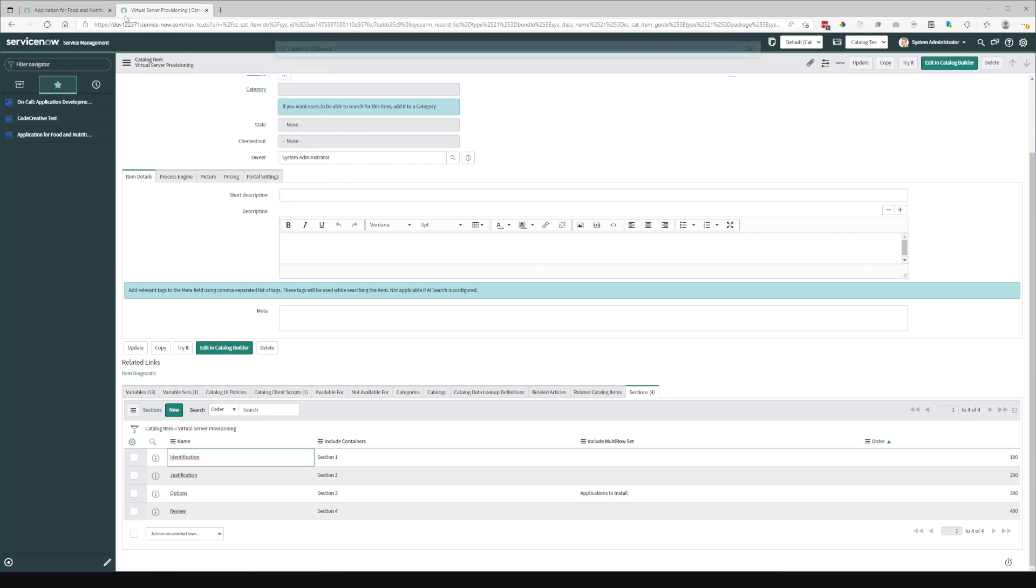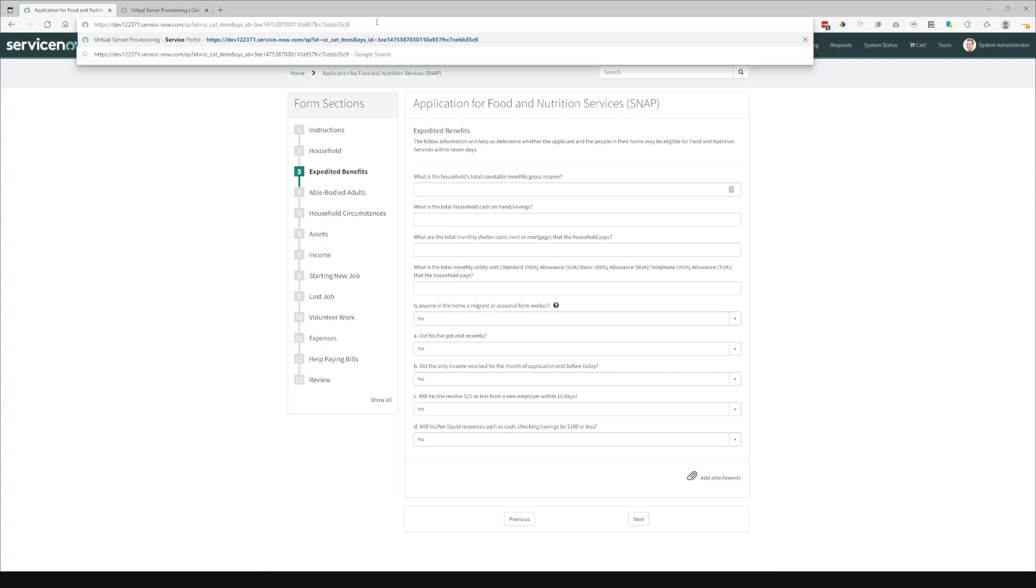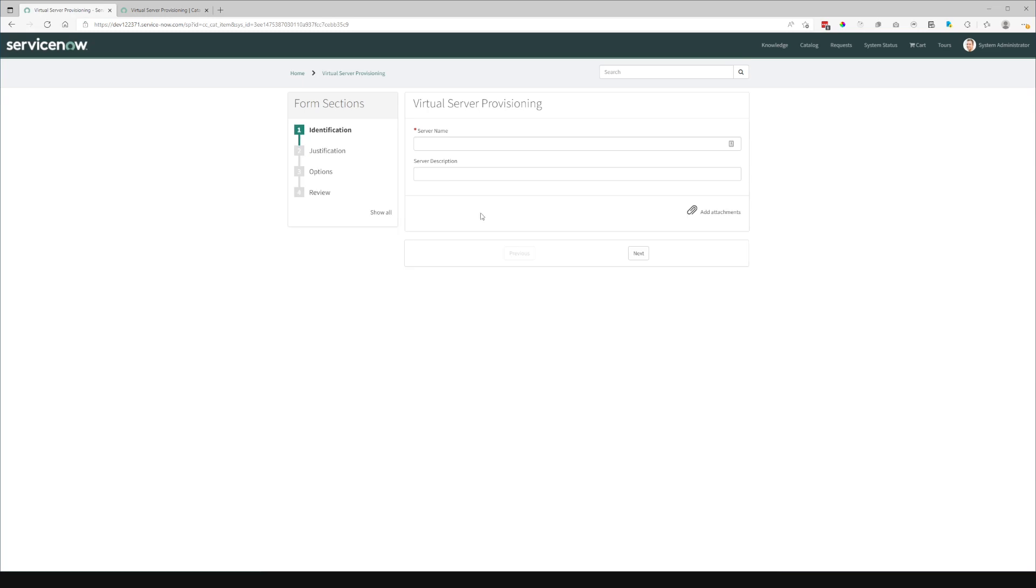So in this catalog item, if I grab the sysid and we'll jump back and reload this form for that specific catalog item, you can see the identification, justification, options,